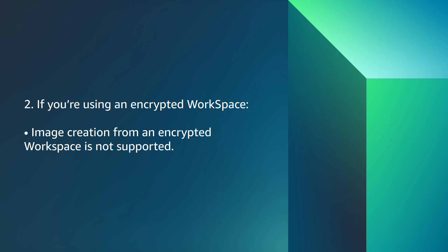If you're using an encrypted workspace, image creation from an encrypted workspace is not supported.